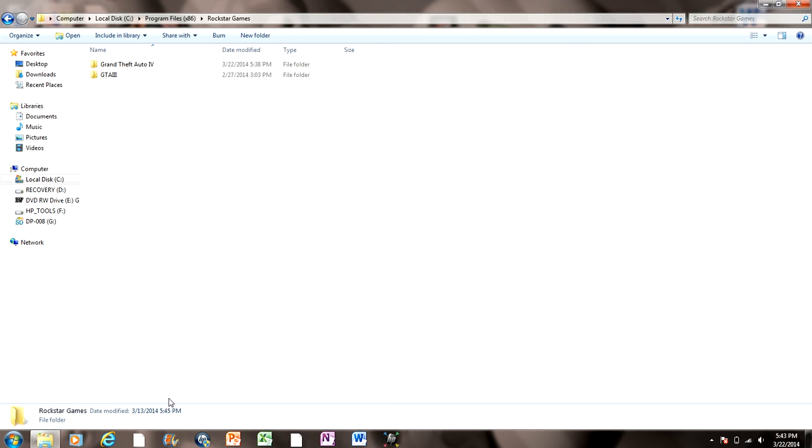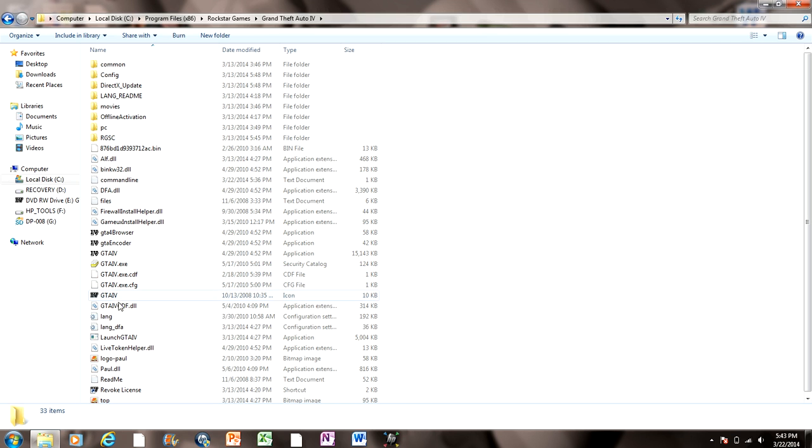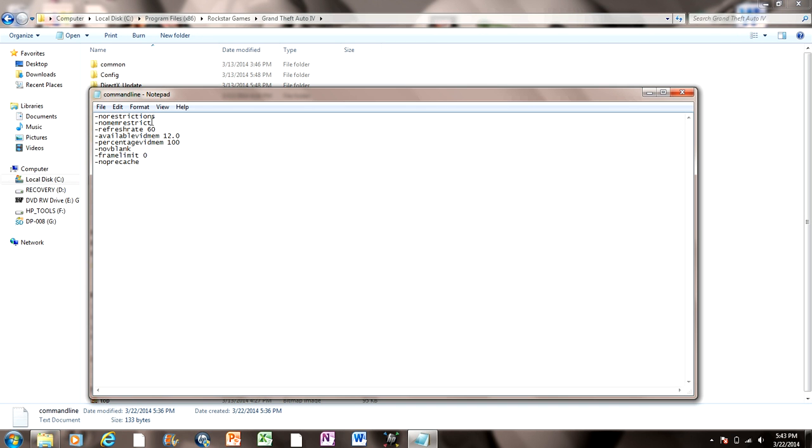And then you want to move that into the Rockstar Games folder in your local disk. What this is going to do is basically set everything for you - no restrictions, refresh rate 60, it just sets everything.